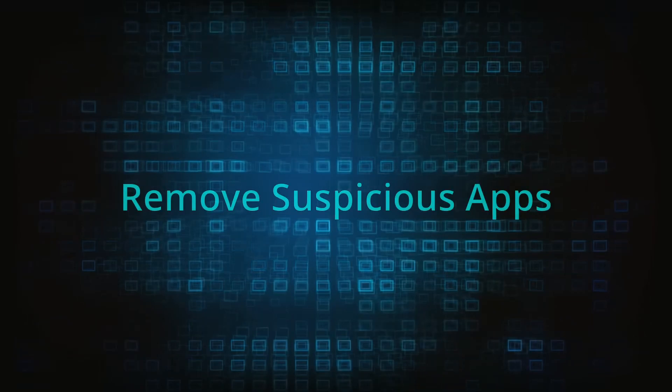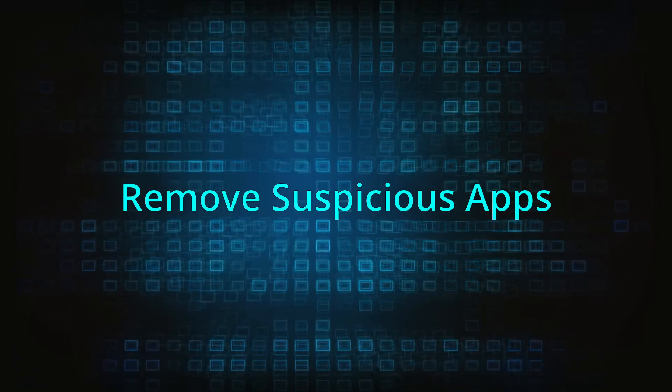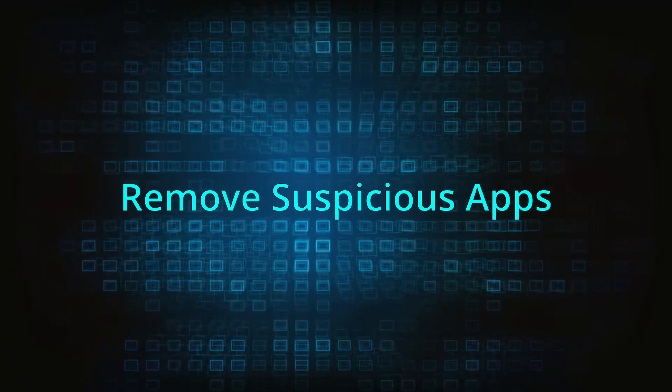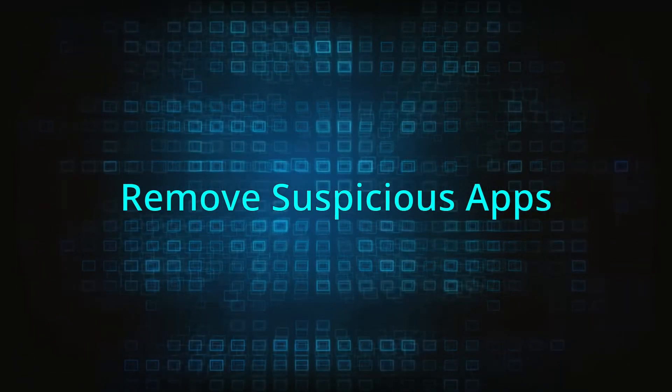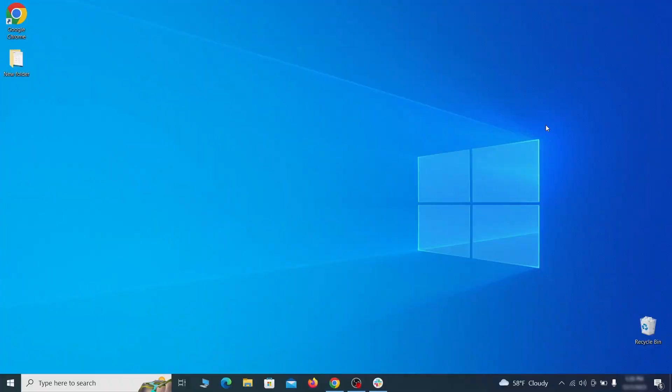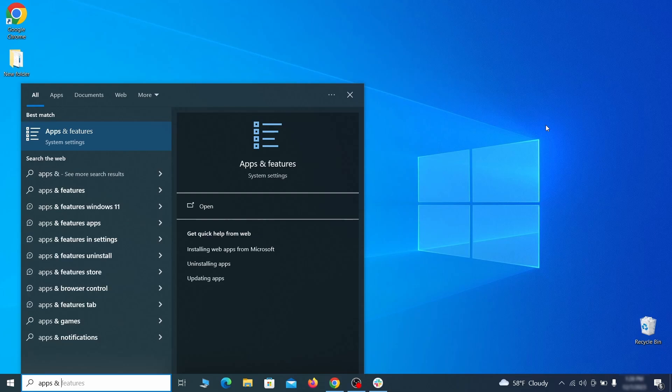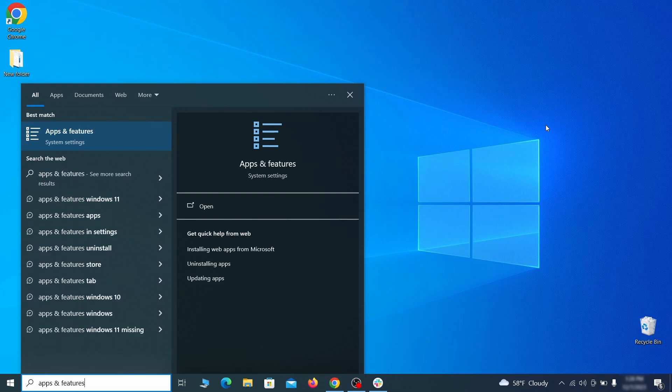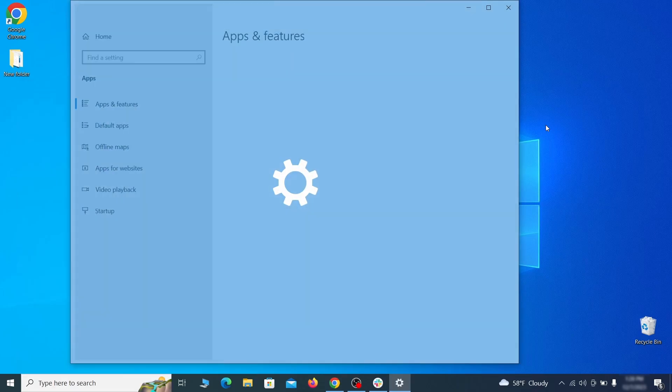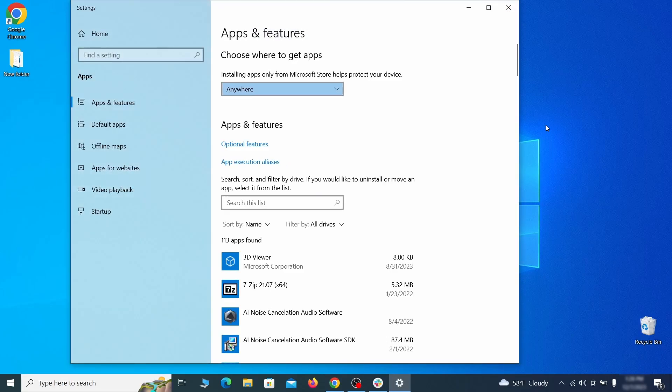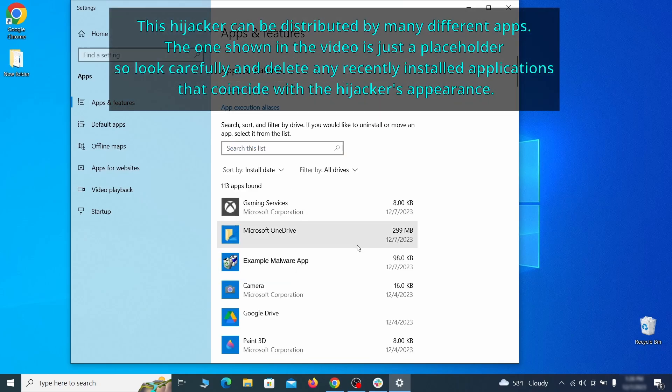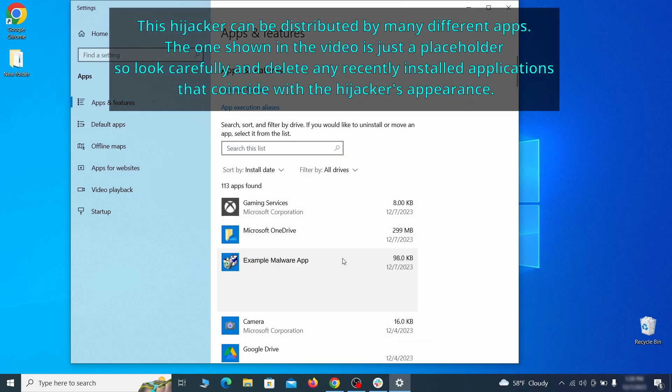When trying to remove this malware, you should first check your installed programs and delete anything suspicious. Begin by opening the start menu and typing apps and features. Then hit enter and sort this list of programs that appears by install date. Look at the most recent entries and see if there's any items that look suspicious, unfamiliar, or if there are any ones that you don't remember installing.